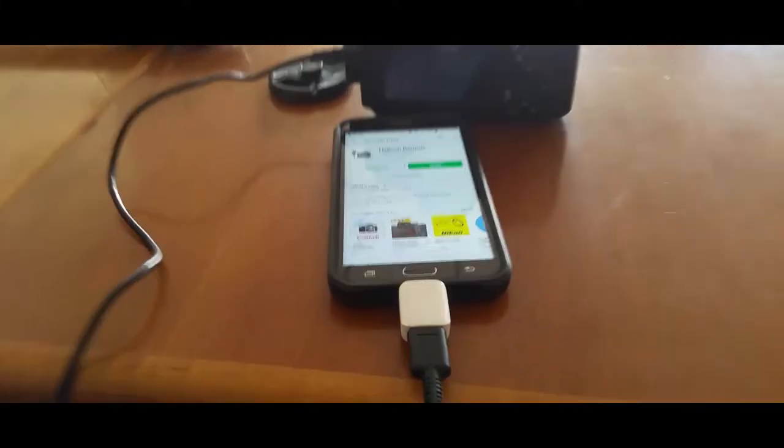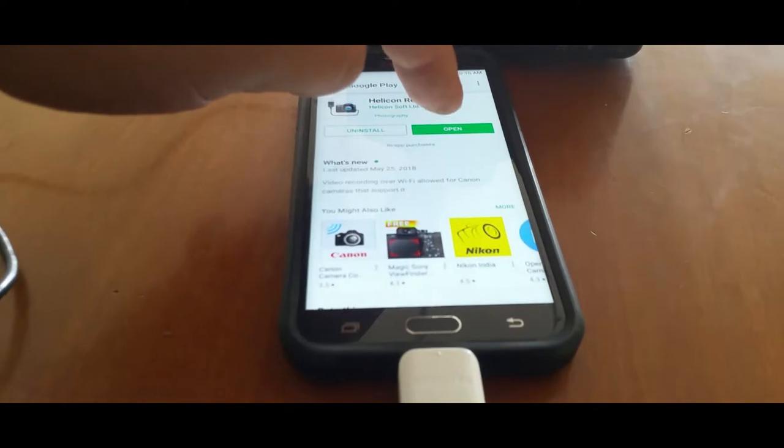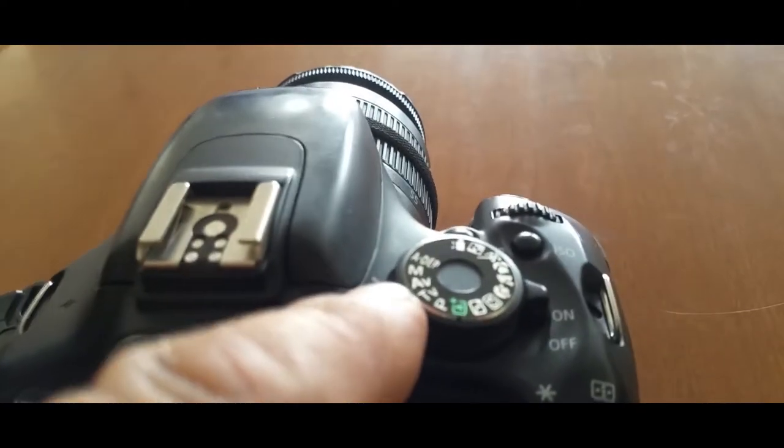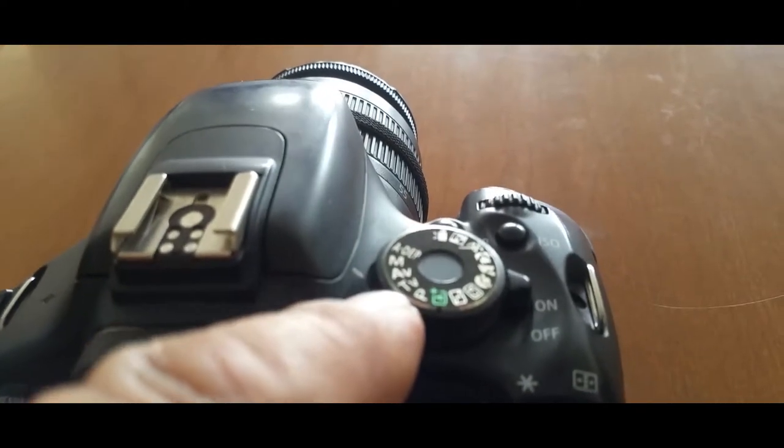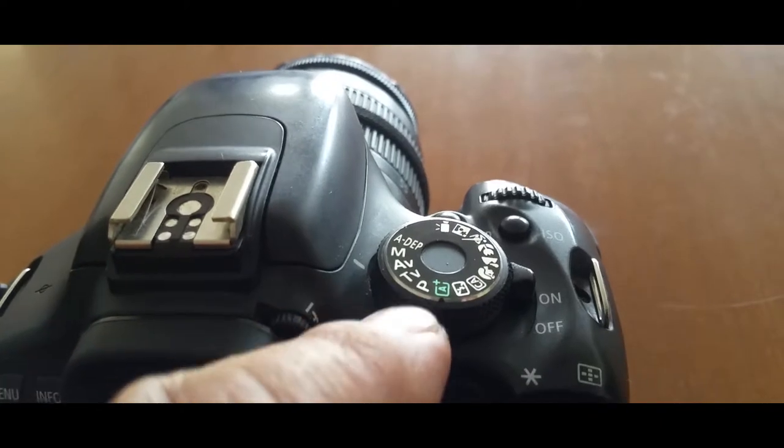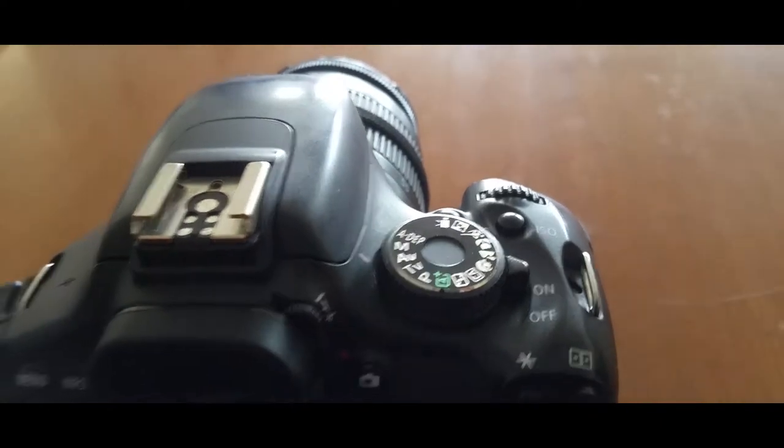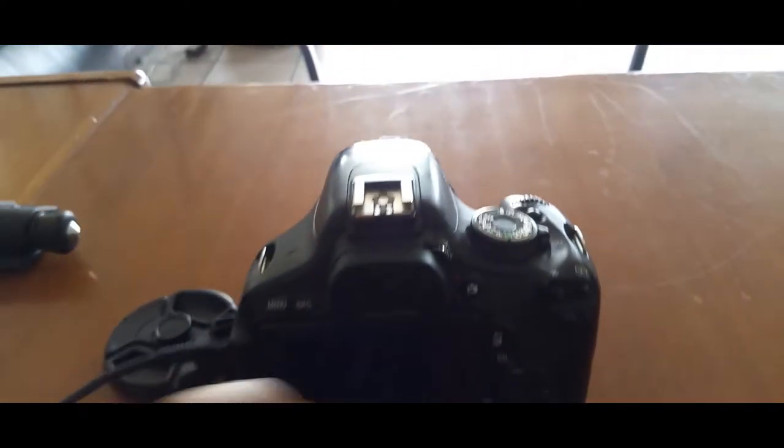Once you have everything connected, what you're going to do is go ahead and open up the app. You want to make sure you're on M, A, V, TV or P for this function to work.